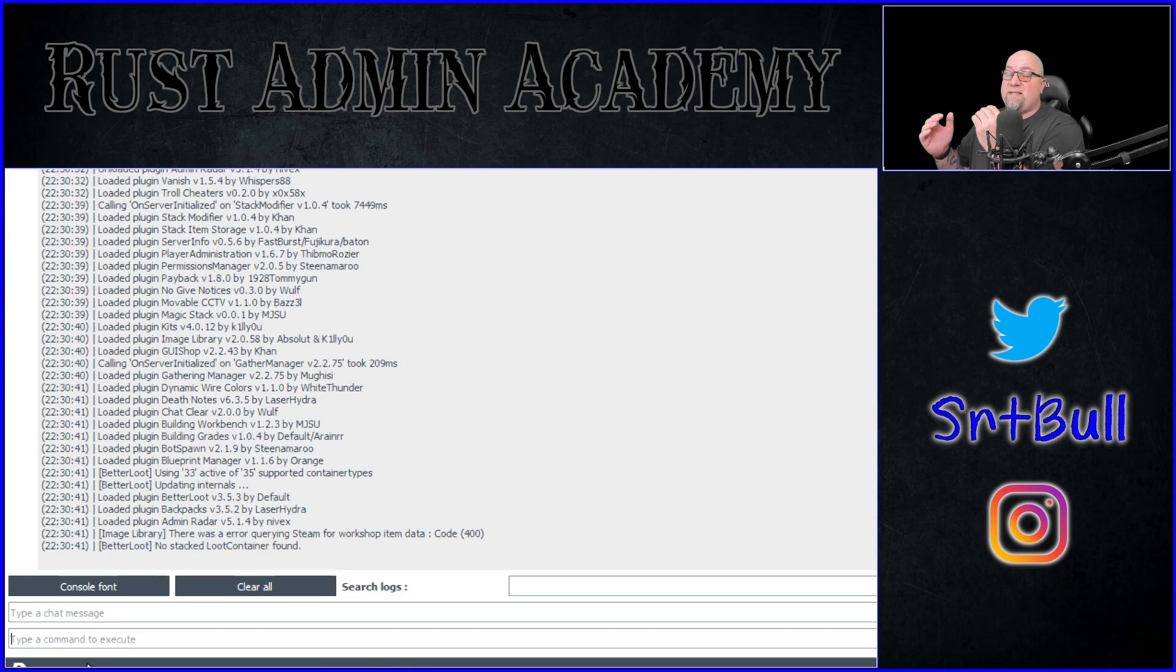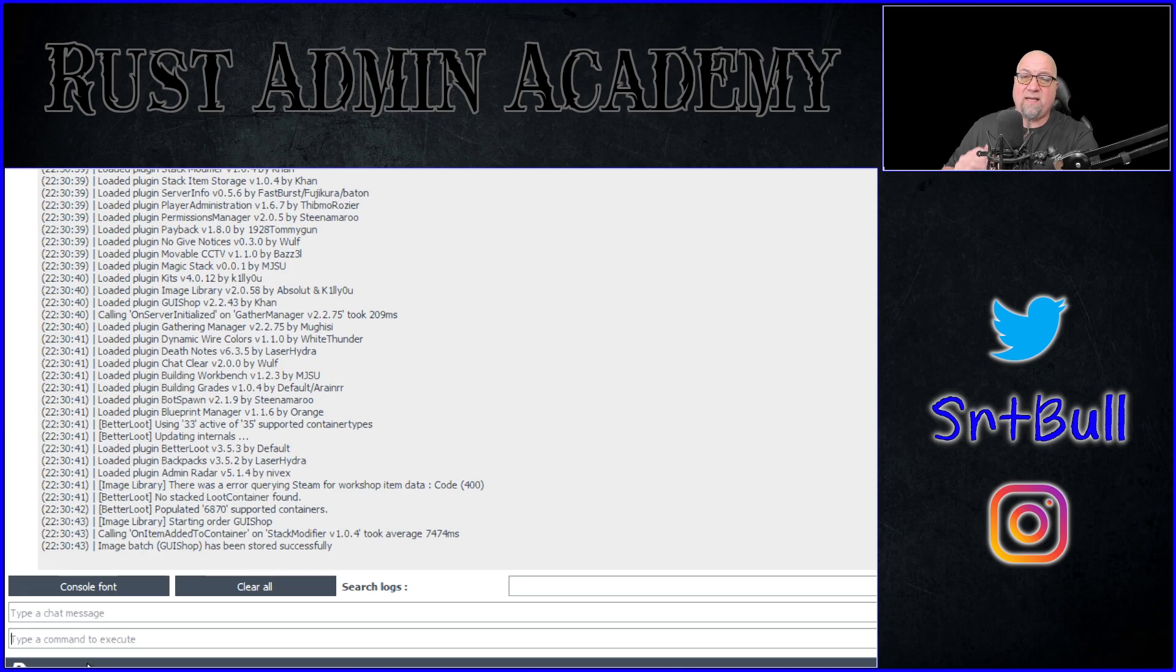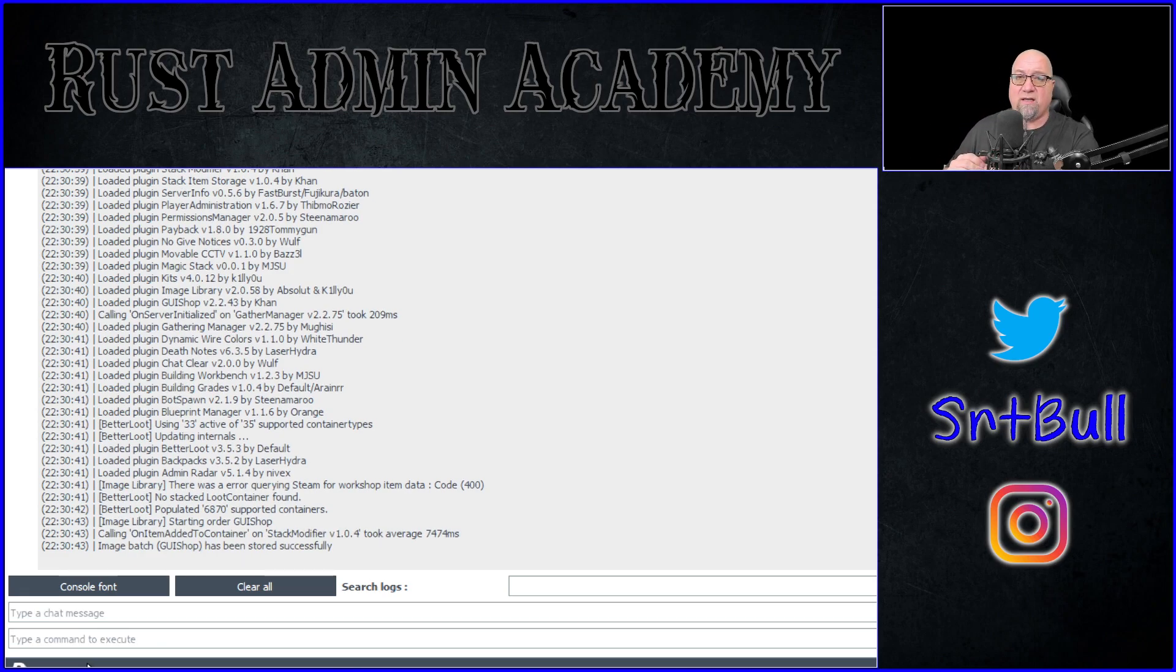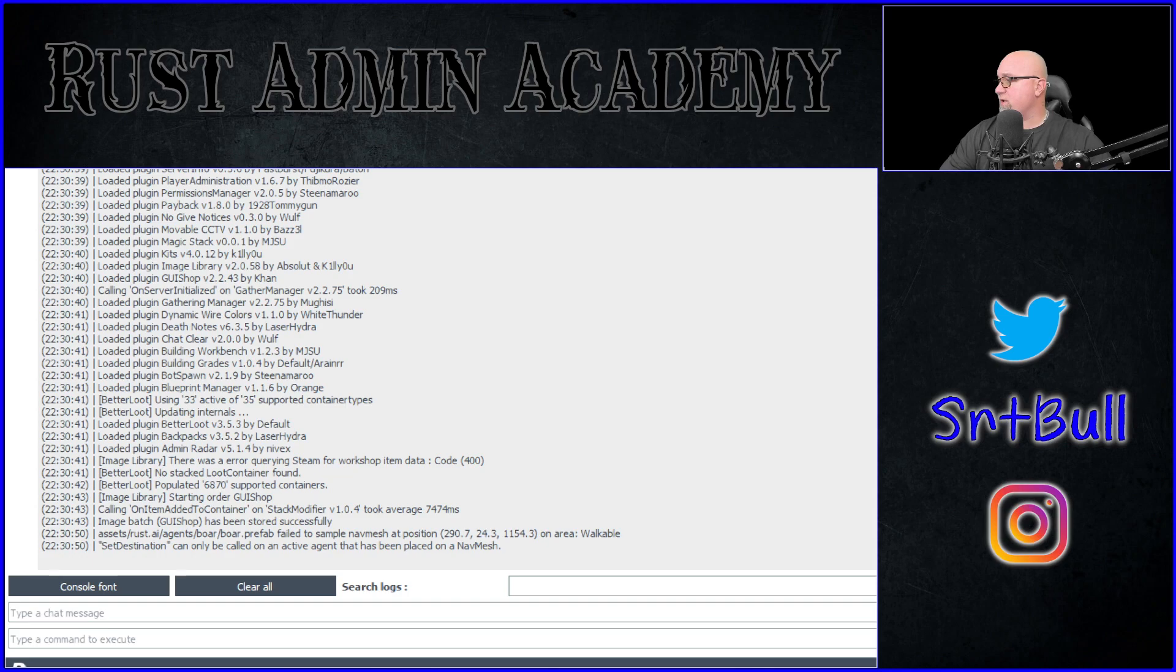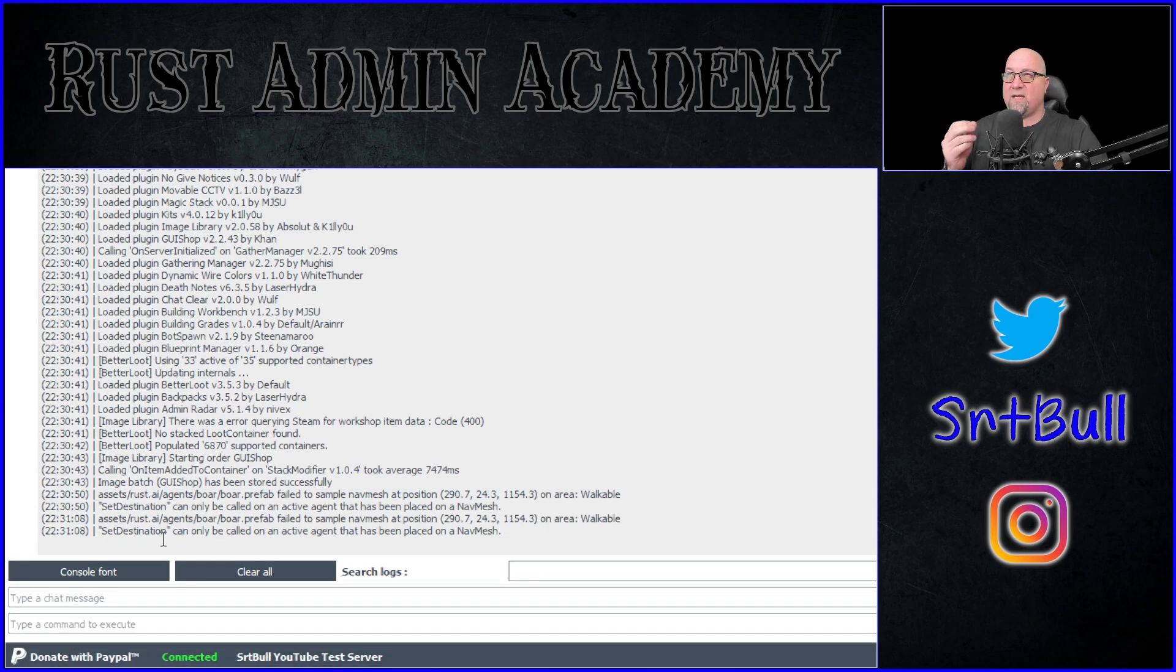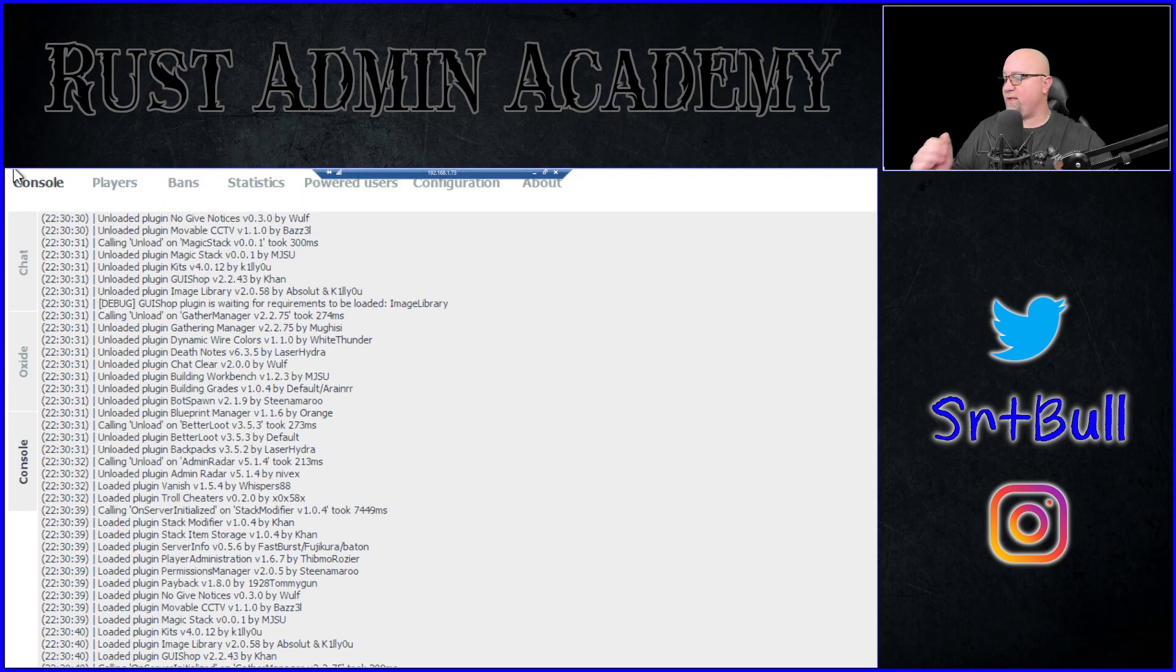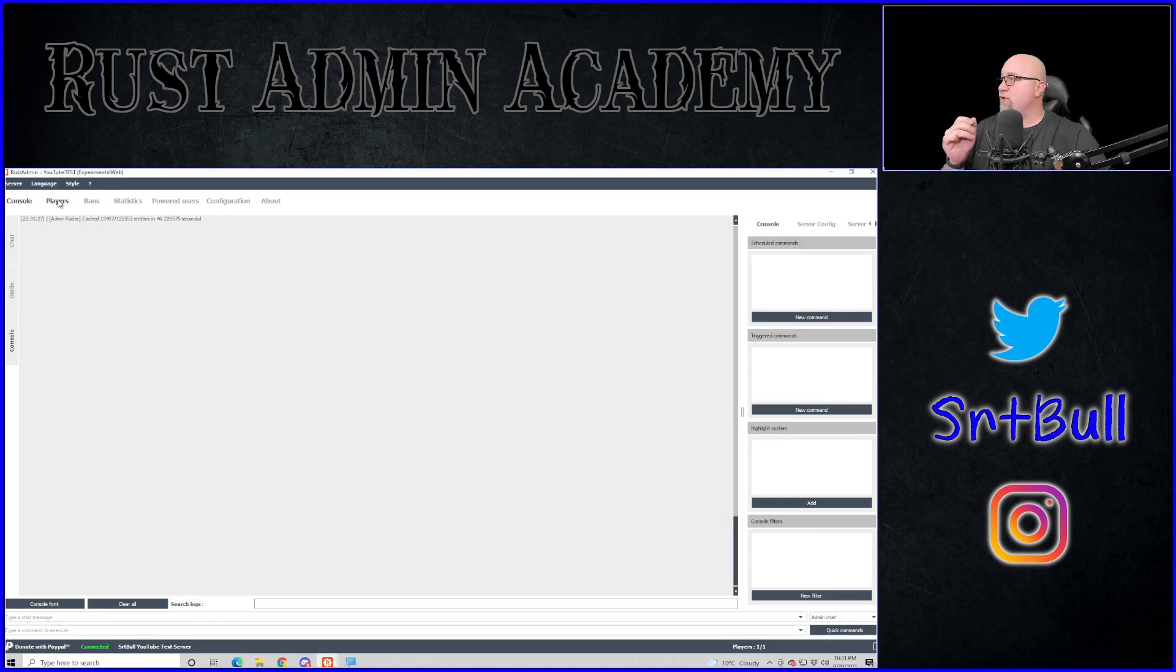So make sure when you mean to be sending a command that you're actually in the command line. And when you want to be chatting with your server, you're actually using the chat line. You can, of course, still use the say command in the command line, and it will utilize that as well.